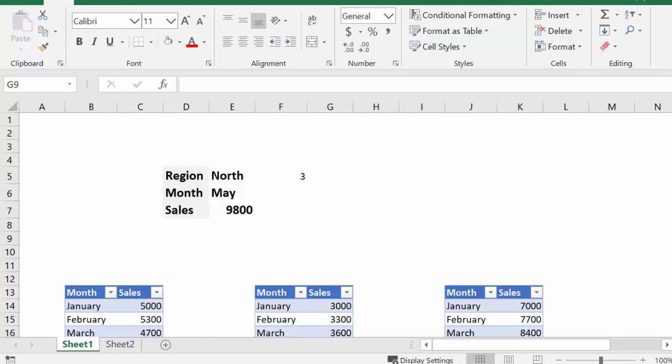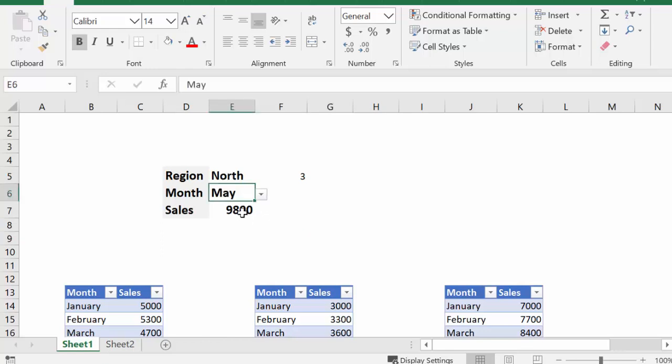I'm going to show you how you can use the choose function to display your data in Excel. I have the sheet here where I have the region as North, the month as May, and the sales as 9800.